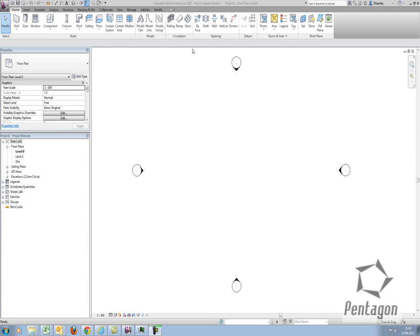Hi, this is David Gawley from Pentagon Solutions, and I'd like to take a look at Revit Architecture 2012, creating a standard UK cavity wall.